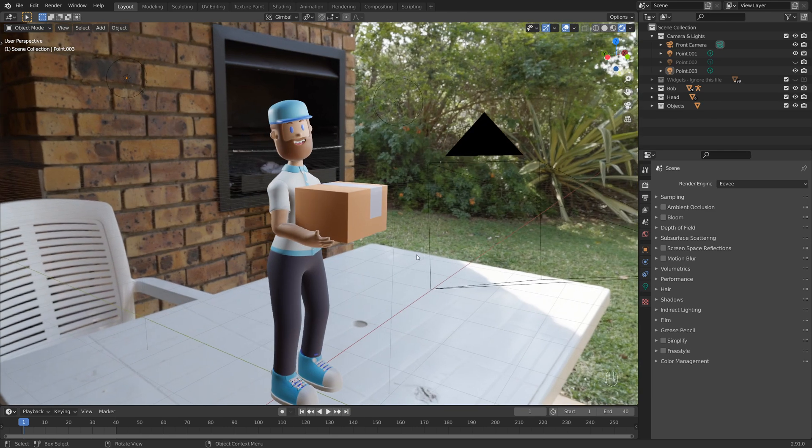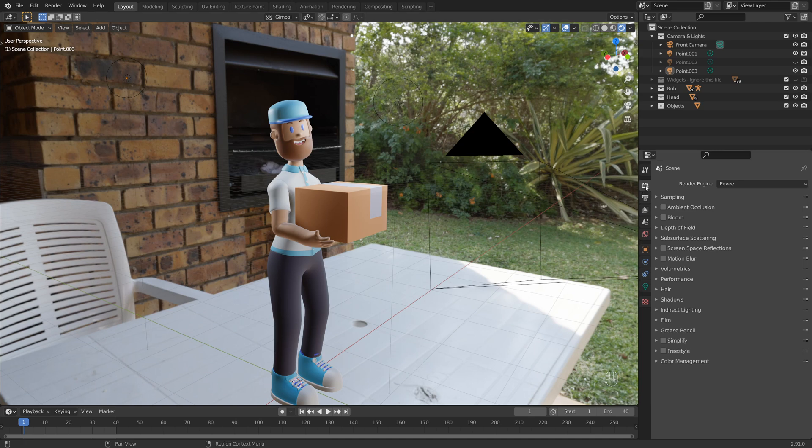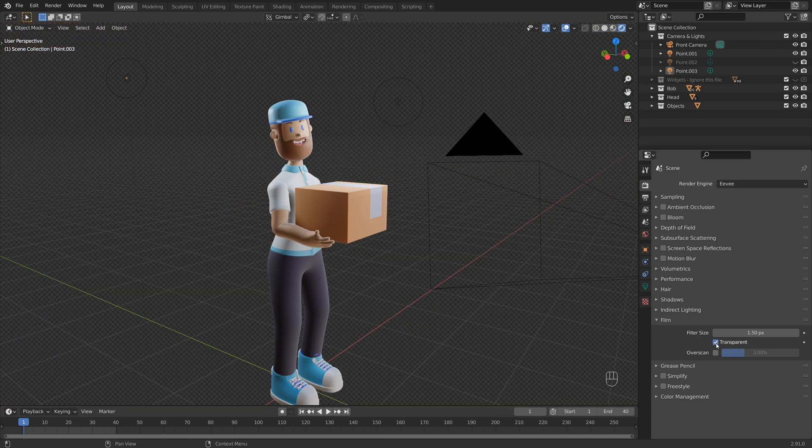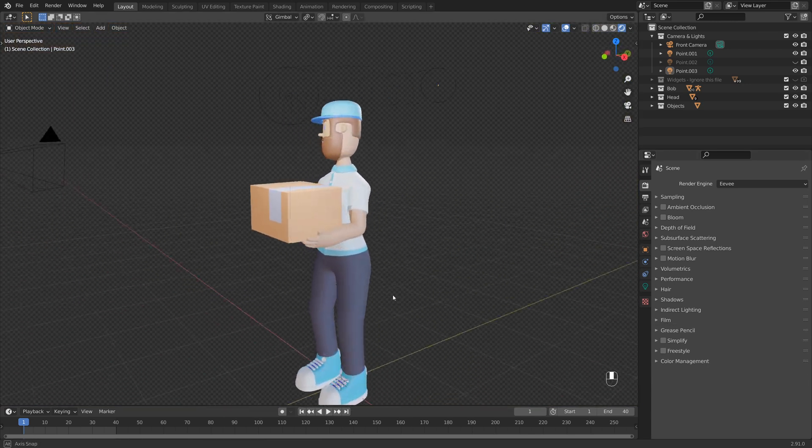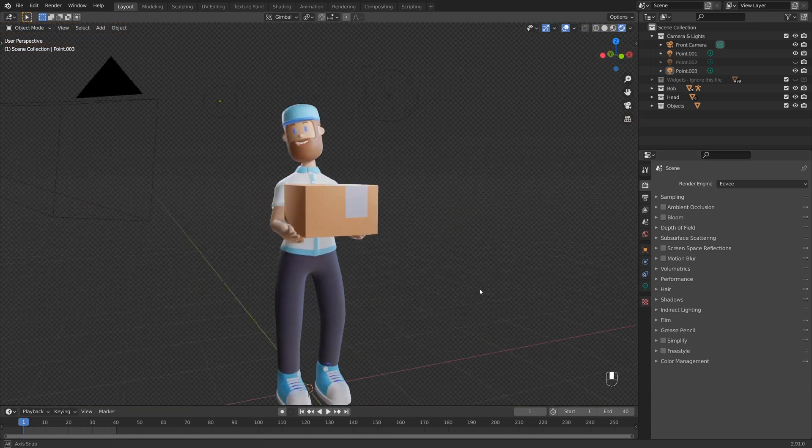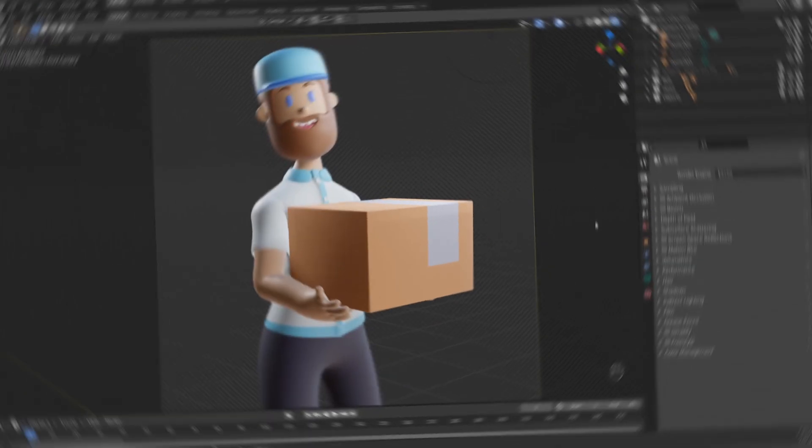And of course, you don't want to be able to see the image when it comes to rendering. So just make sure that in your render properties tab here, come down to film and enable transparent so that we have a nice transparent background for our scene here.